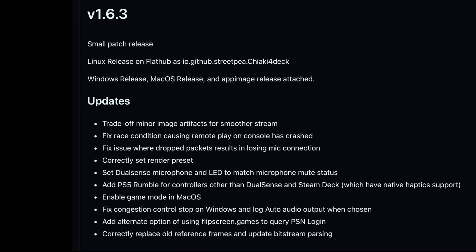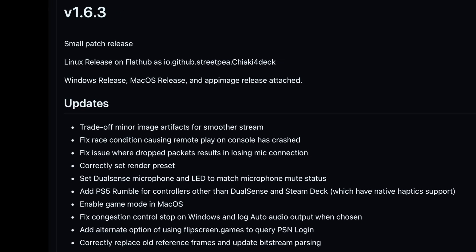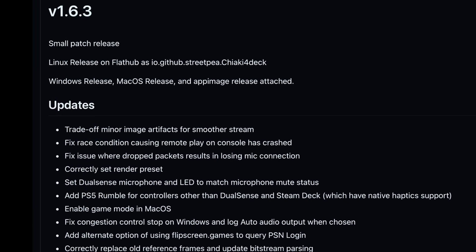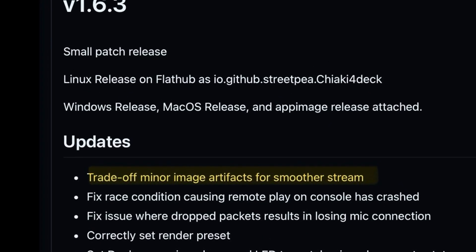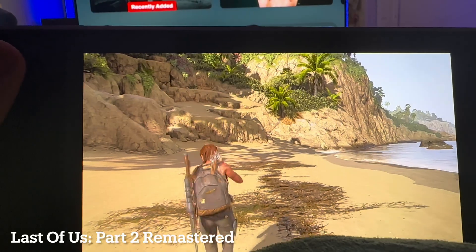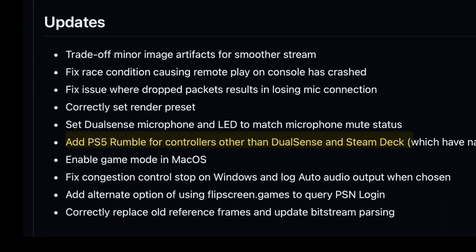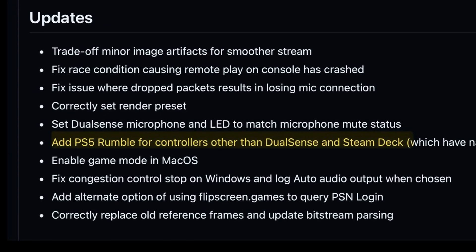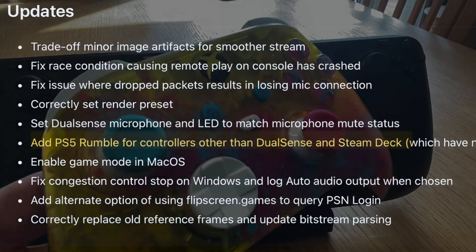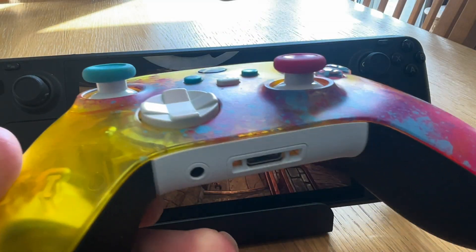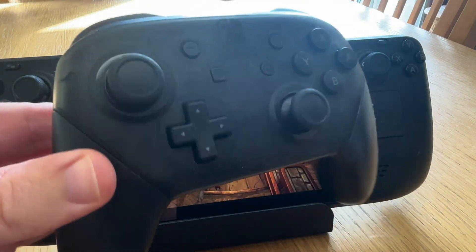1.6.3 was a pretty hefty release that came out on February 3rd. The first highlight is a trade-off of minor image artifacts that should result in smoother streams, which is always very welcome. The second is that this now adds PS5 rumble support for controllers other than the DualSense and the Steam Deck, great if you use Chiaki4Deck with third-party controllers, a Switch or Xbox controller for example.